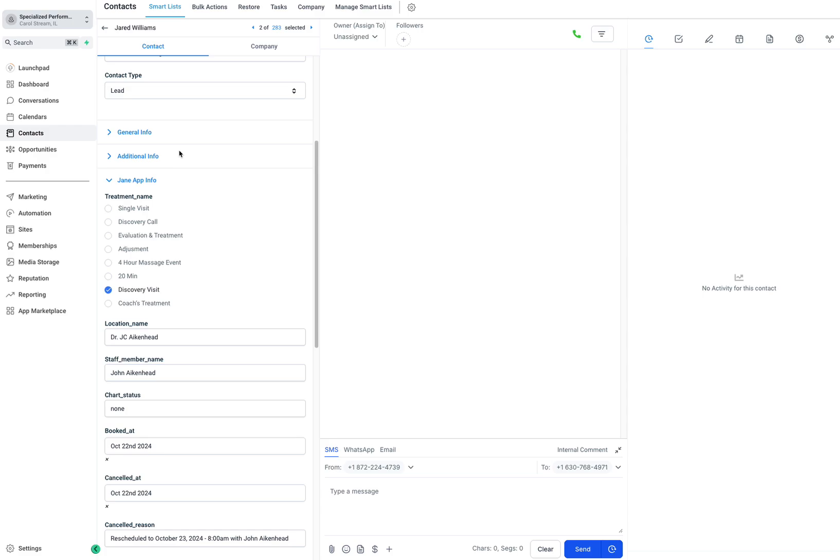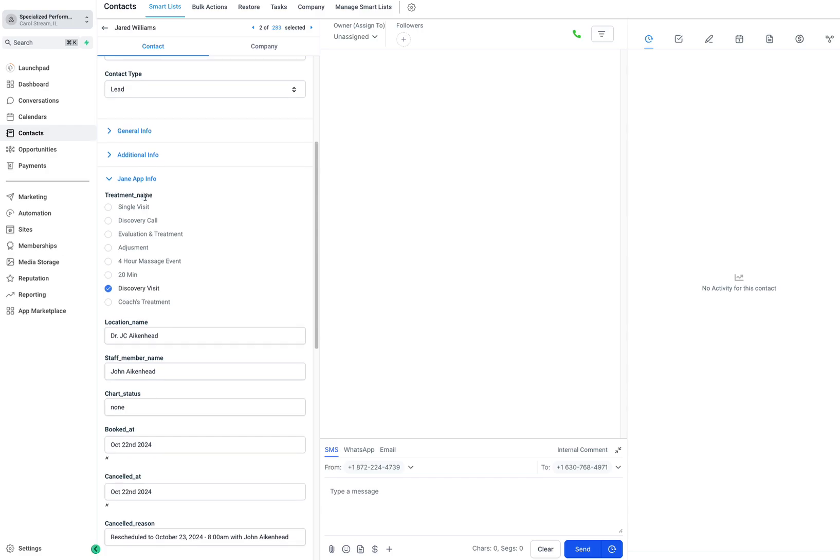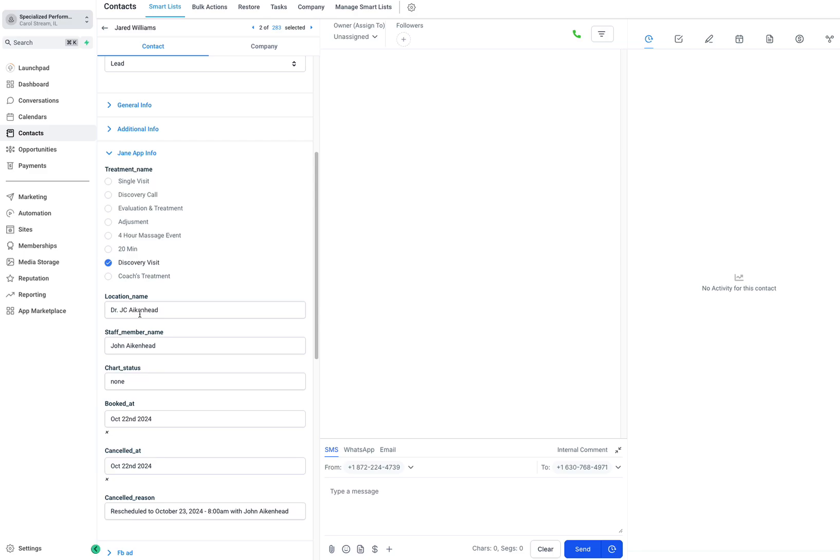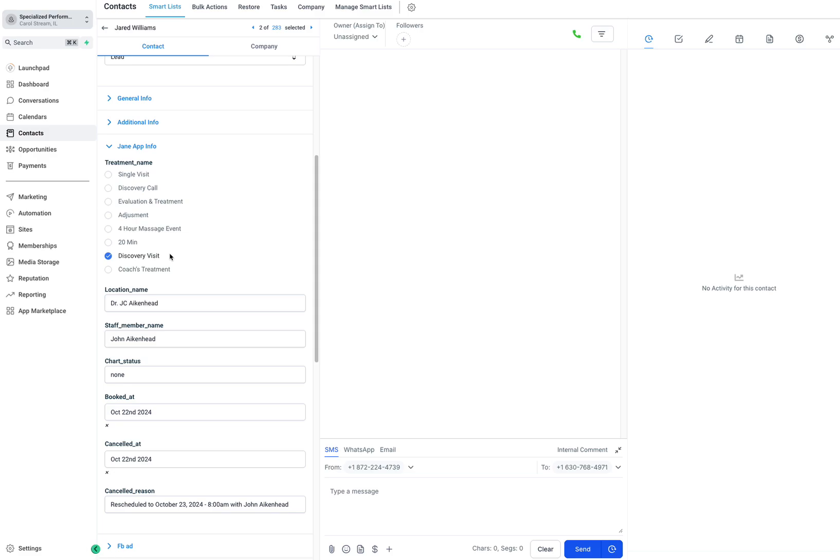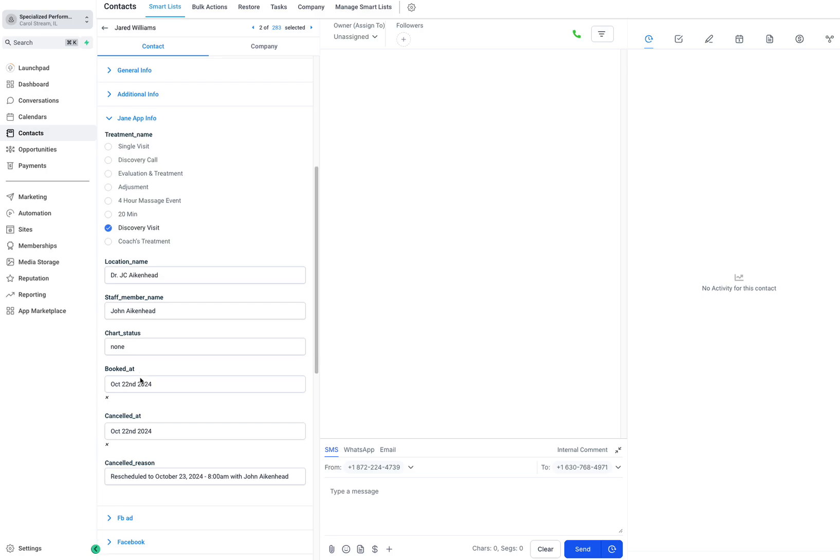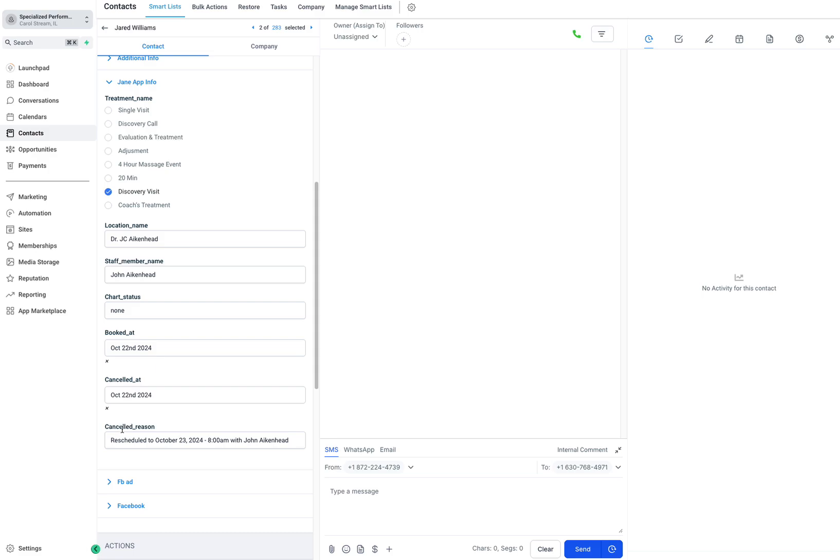We have a section for Jane App information coming in. You can see we get the treatment name, the location if you have multiple clinics, the staff member who was with the patient, charge status, when they booked, if they canceled, if they arrived, what the canceling reason was—all of those show up here in real time.